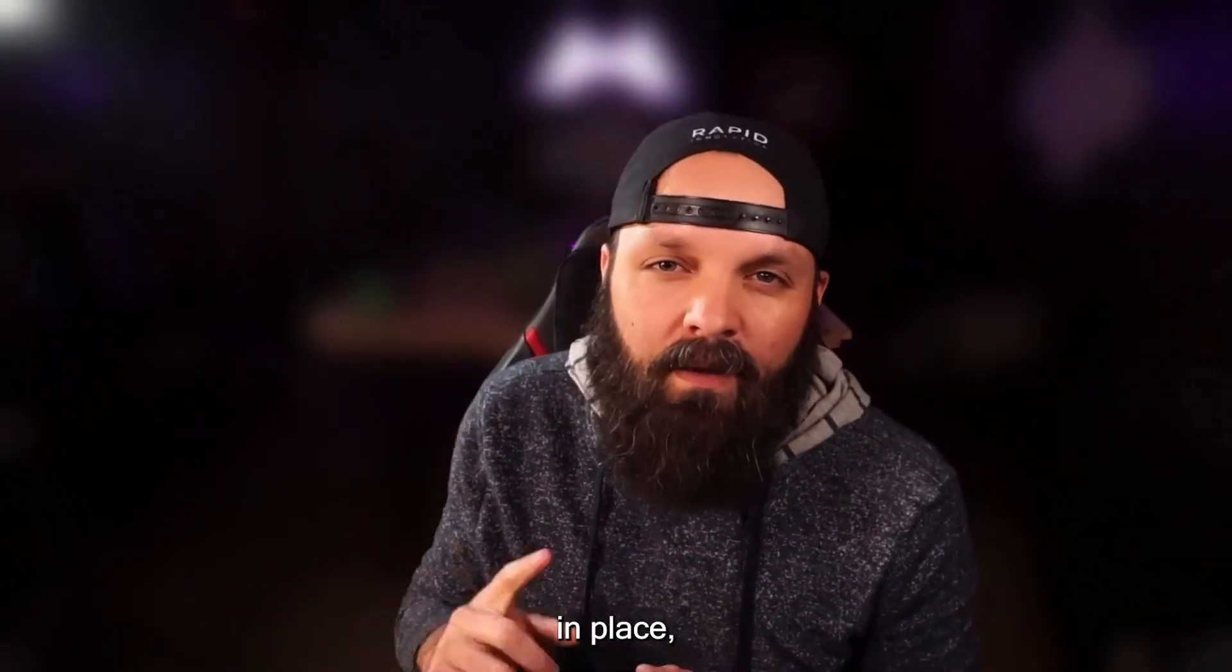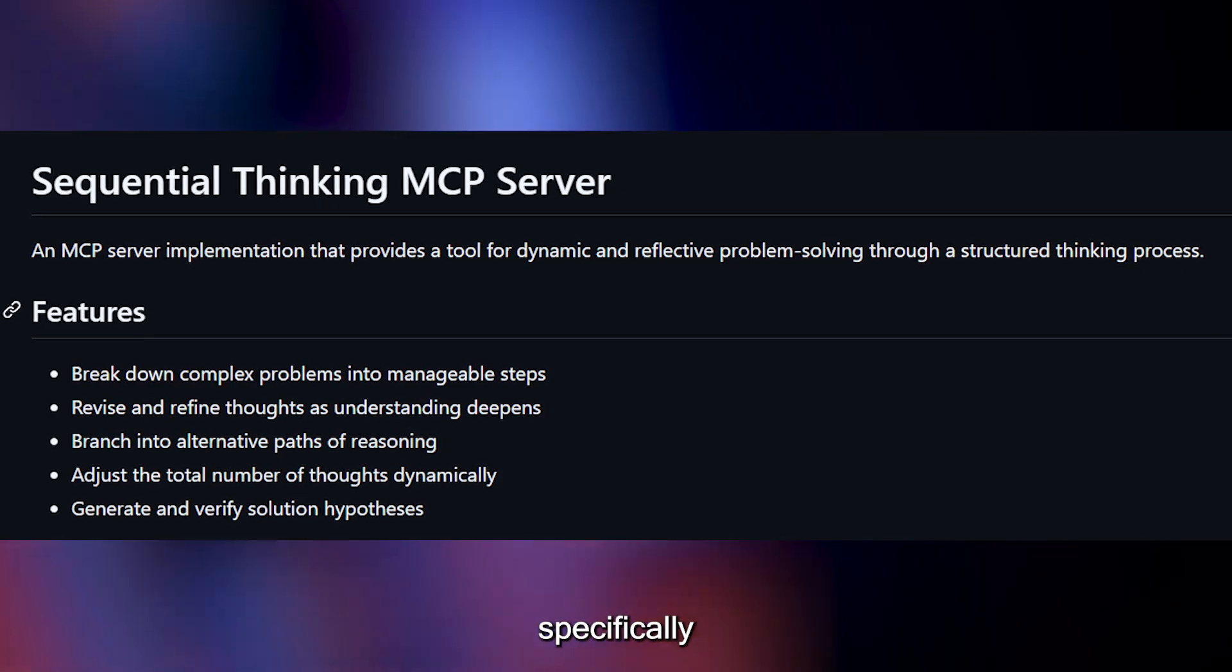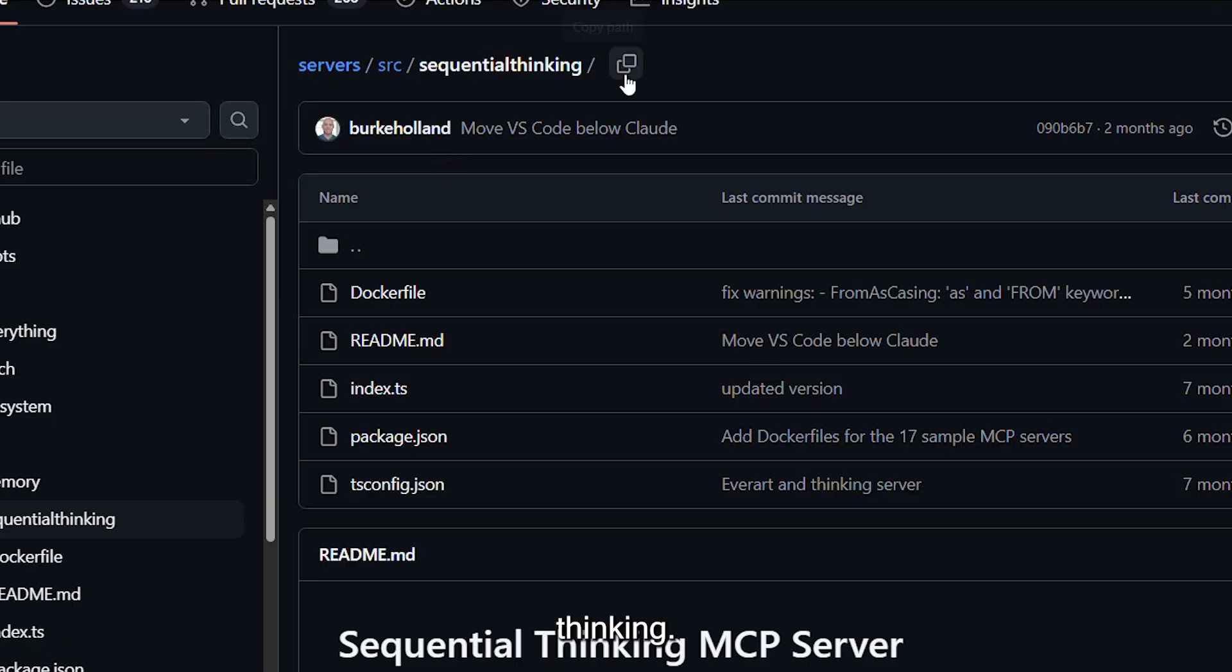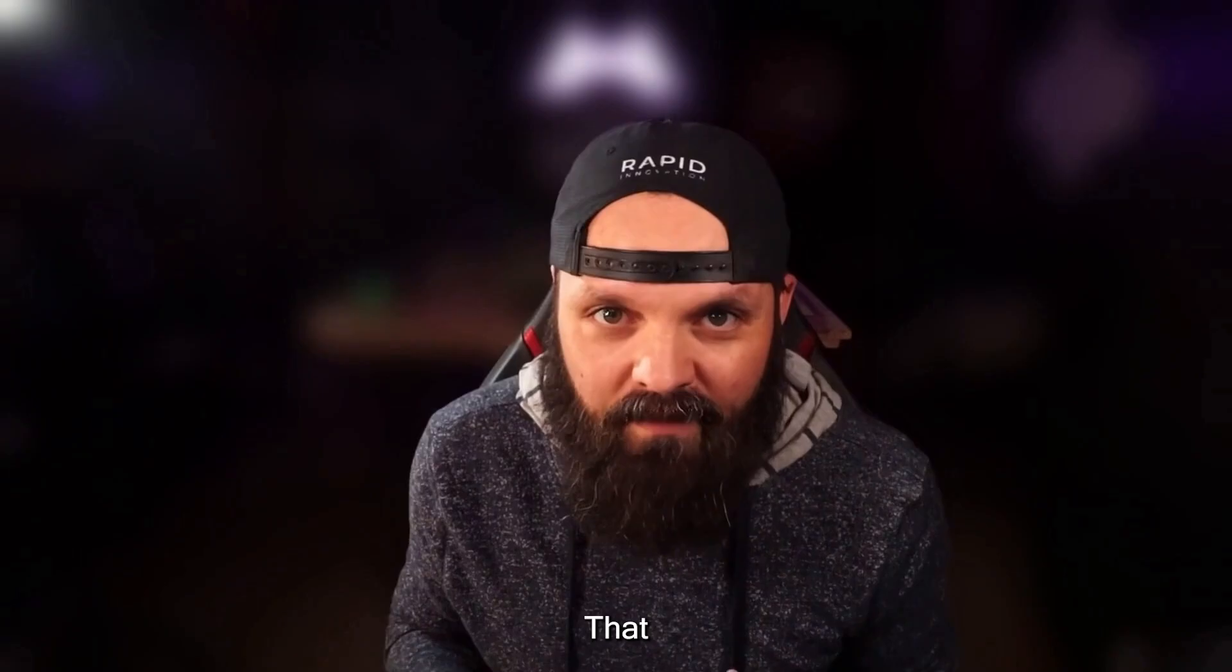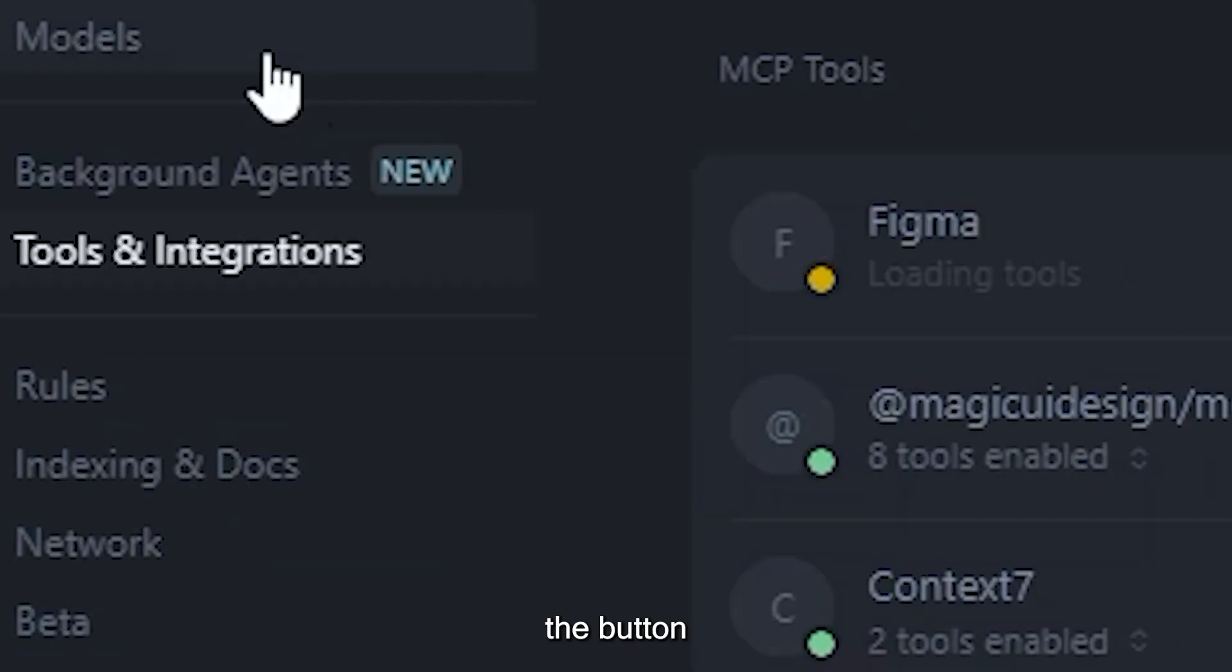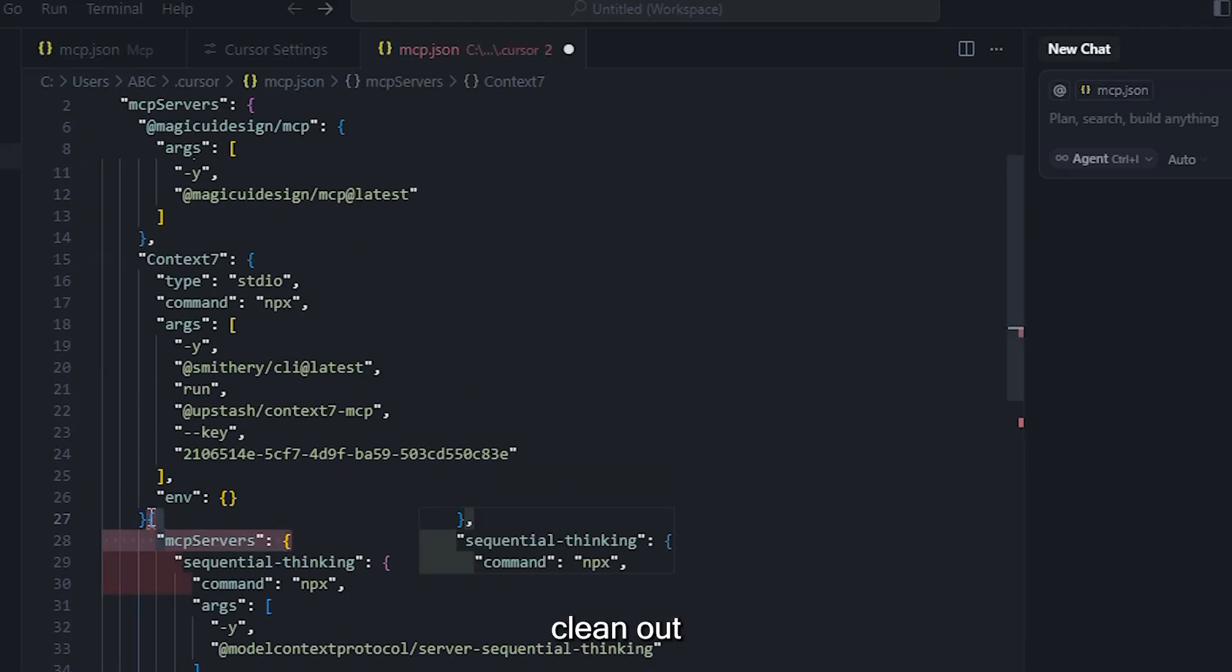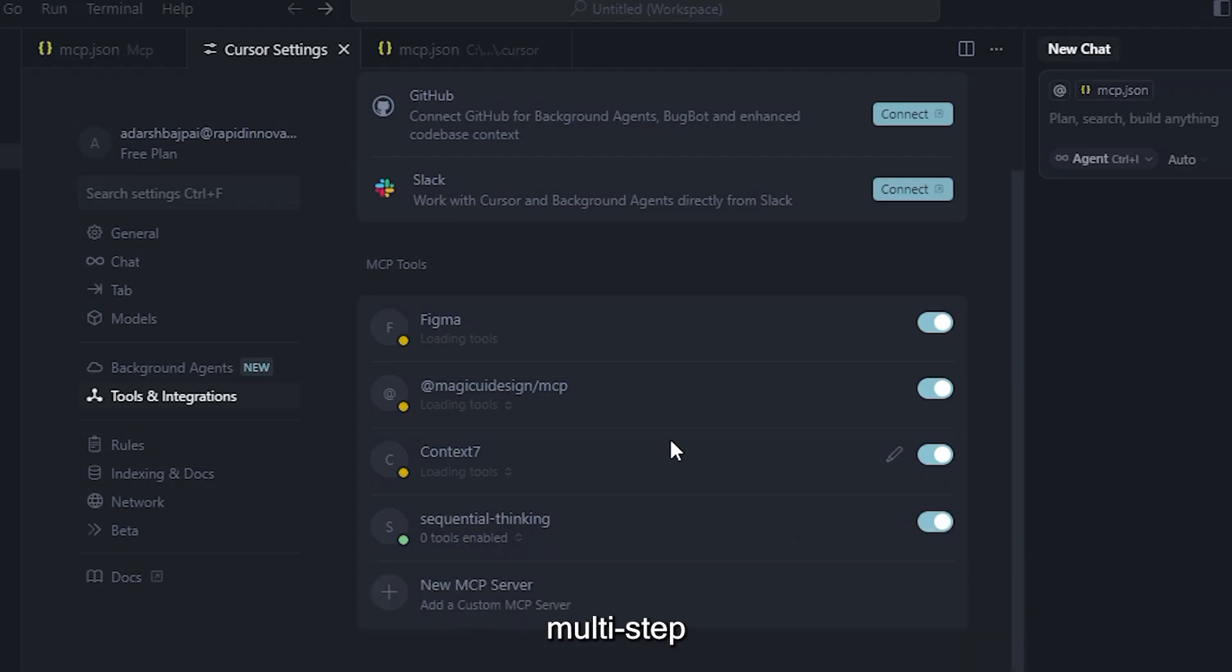With Context 7 in place, we can now move on to one of the more powerful MCP modules, Sequential Thinking. This is built specifically for handling logic-based, step-by-step task flows inside your agent framework. Head to GitHub and search for sequential thinking. Scroll down the readme and copy the npx command you'll find there. Then, in Cursor, create a new MCP. That option doesn't appear right away. Just click the gear icon in the top right. Open Tools and Integrations, and you'll see the button to add a new server.